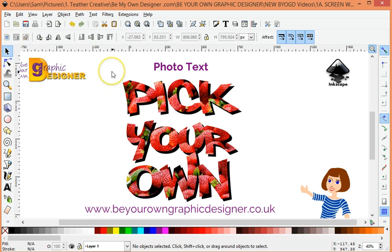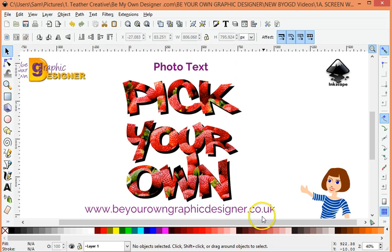Of course I can save that as a PNG to go on my social media, I could save it as a vector graphic, or I could save it as a JPEG. It's really easy and if you save it as a PNG or a vector graphic the background is clear, which means you can put that onto any background you like. If you want to know more please contact me at www.beyourowngraphicdesigner.co.uk. Hope to see you soon. Bye!